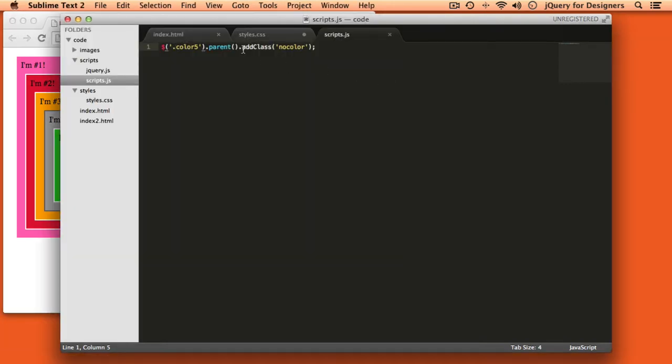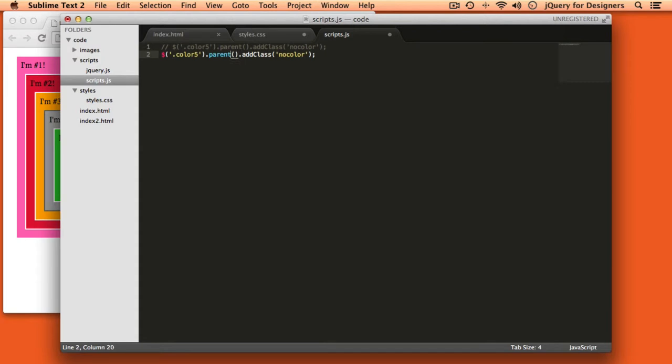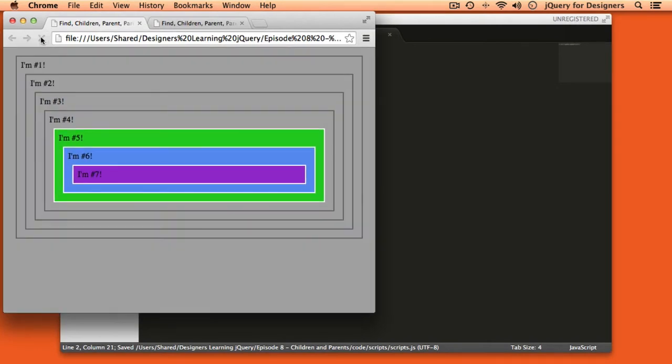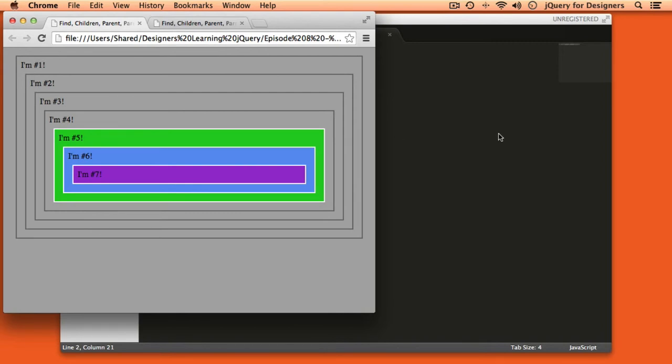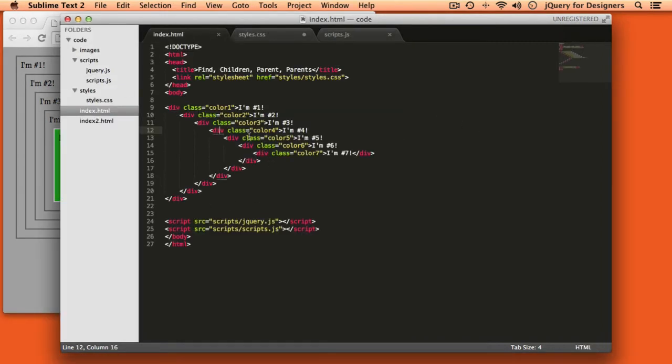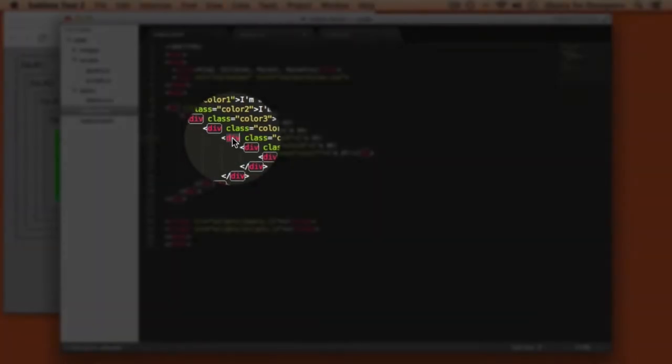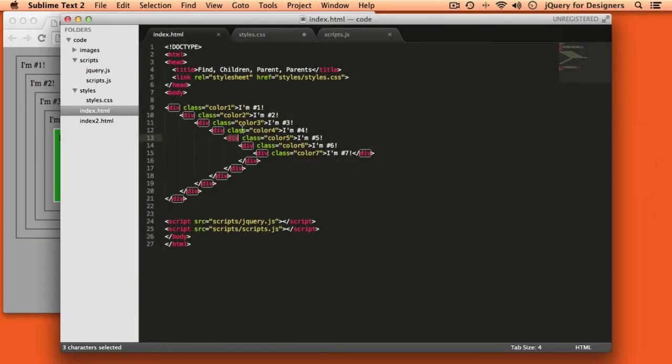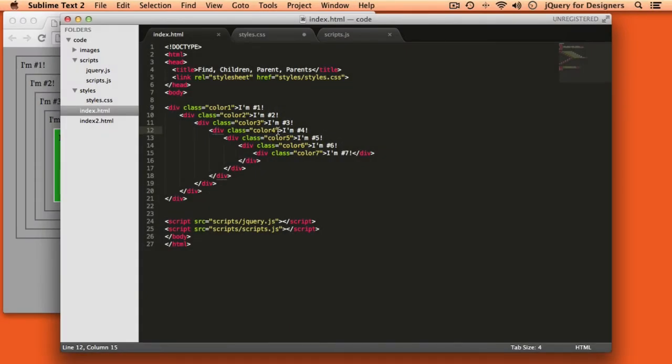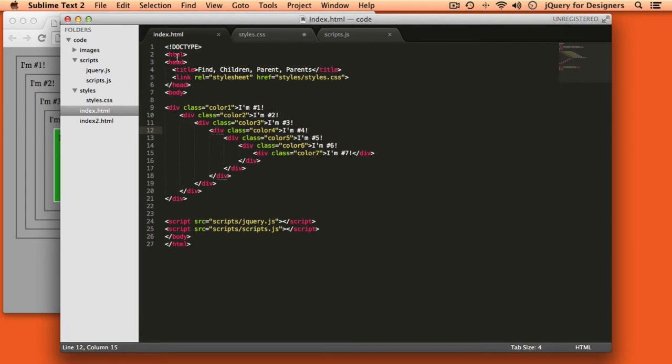Now if I come back over here I'm just going to duplicate that and comment it out and then we'll make this the parents selector. I refresh the page and now you can see that all of the parents that are wrapped around div number five going all the way up the DOM now have the no color class. When I said parent it only got this div with a class of color four and applied the no color class there, but when I say parents that selector goes all the way up the DOM and selects all of the parents and it additionally also selects the body tag and the html tag.